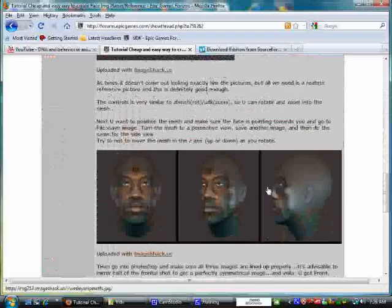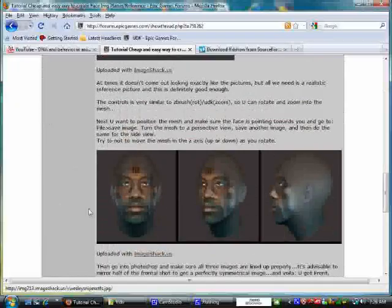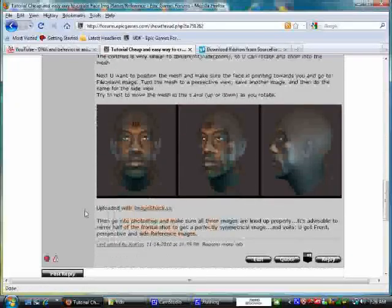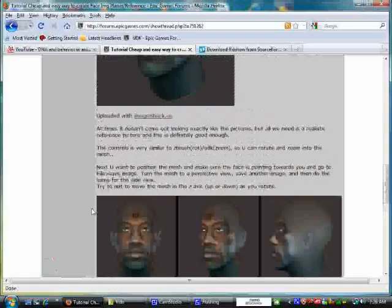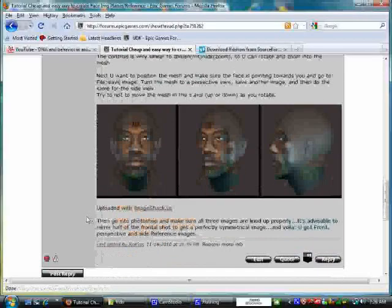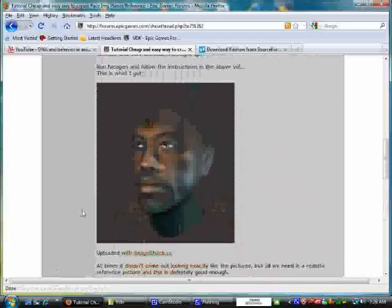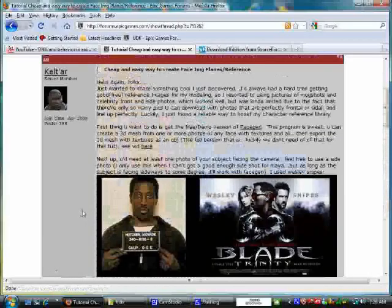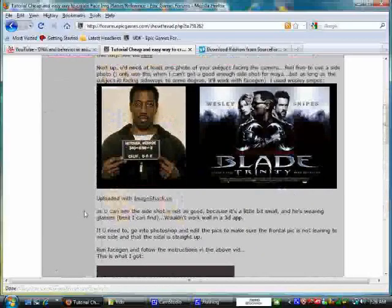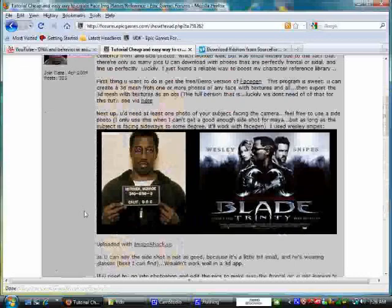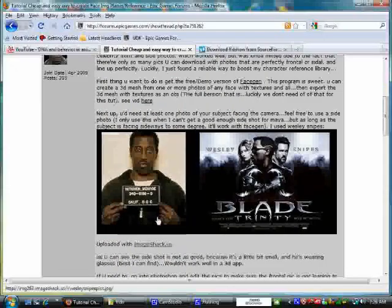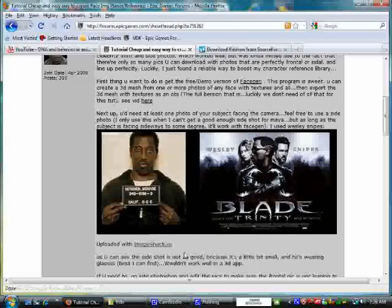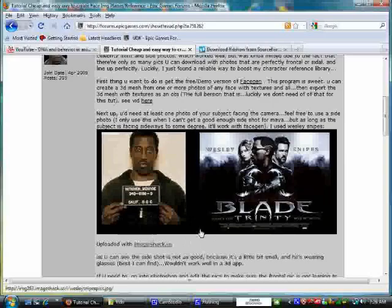The first thing you want to do is go ahead and download FaceGen. It's a new program that just came out and it's pretty cool. The reason I do this is because I was pretty short on reference images, mostly because whenever I go online and try to get like a good picture, short of the mug shots and free reference images they have online.